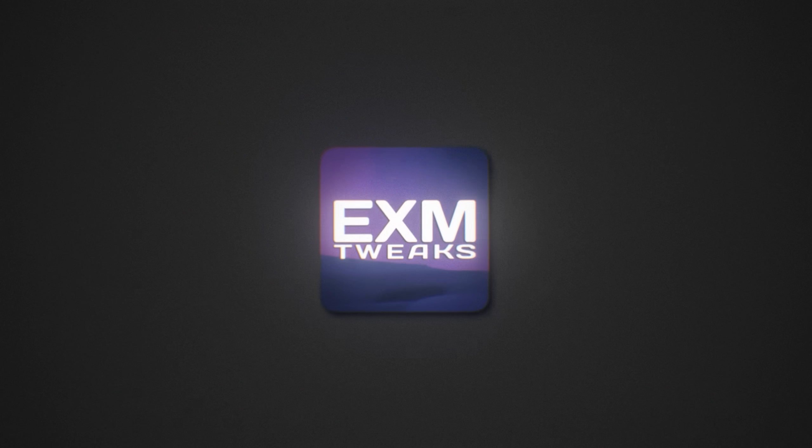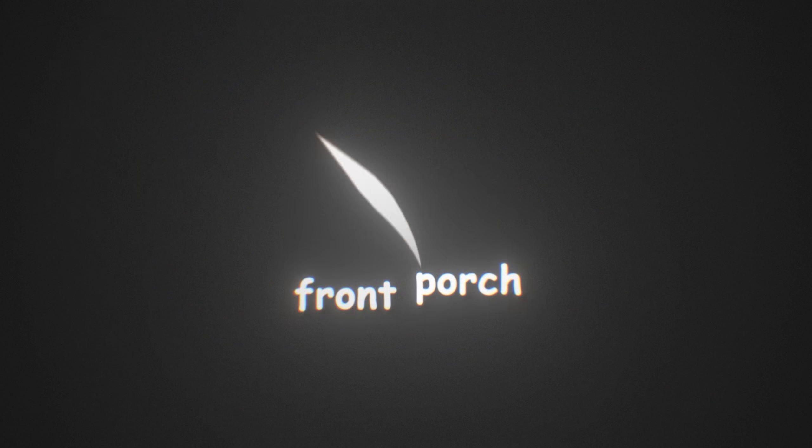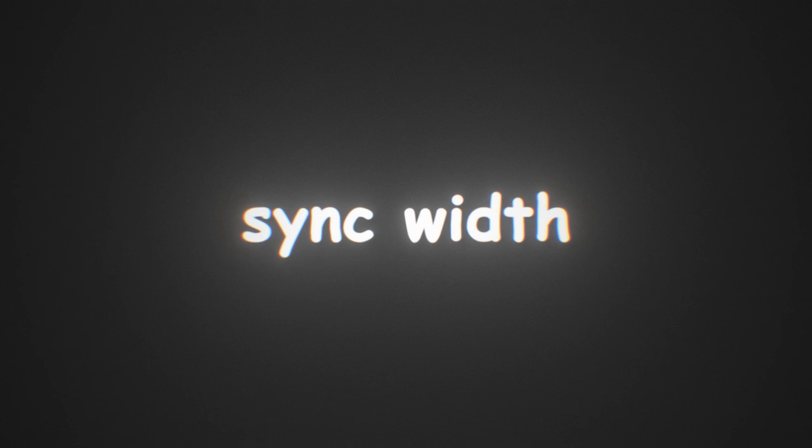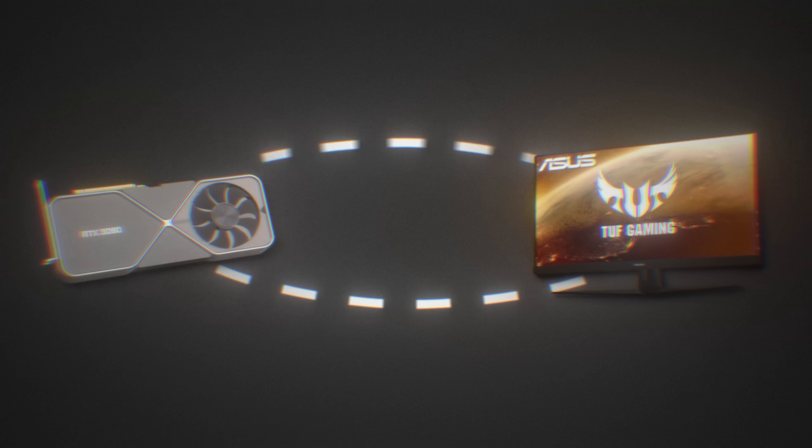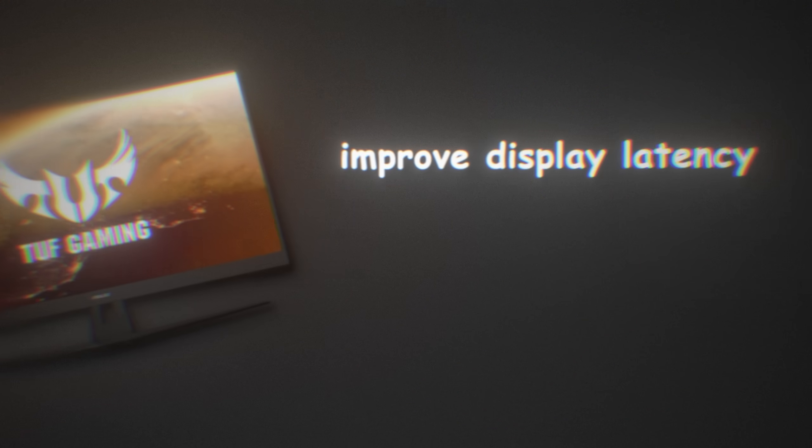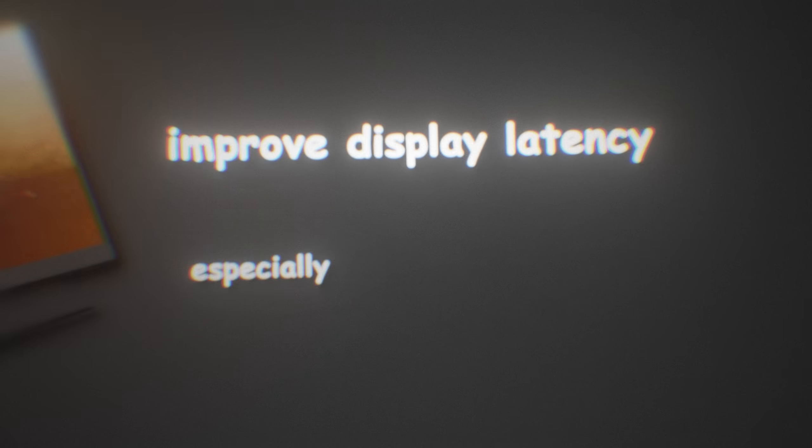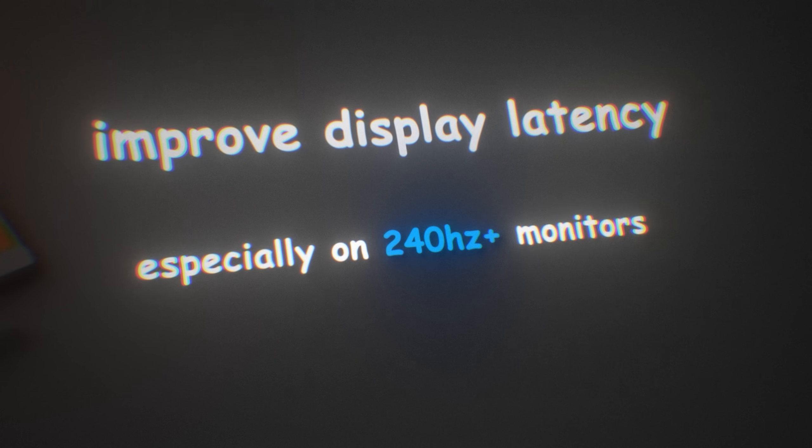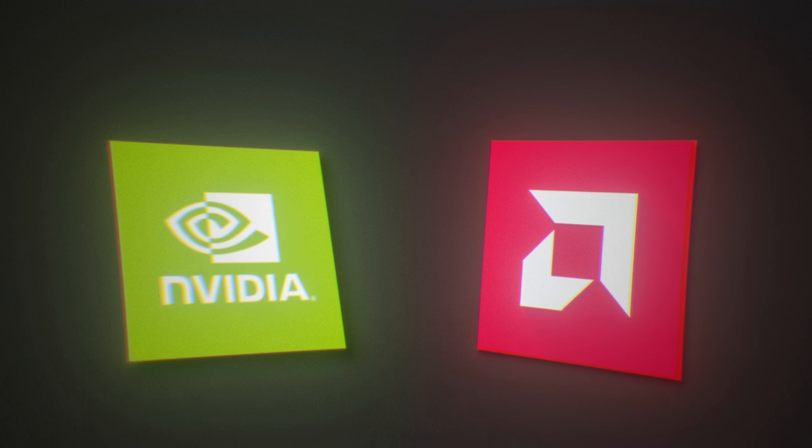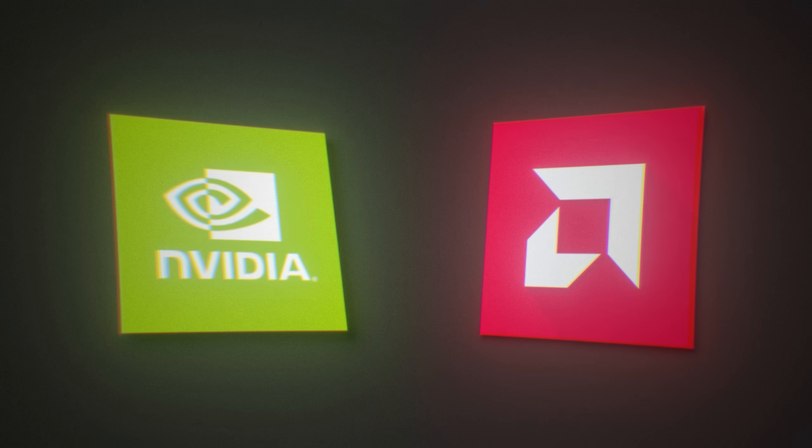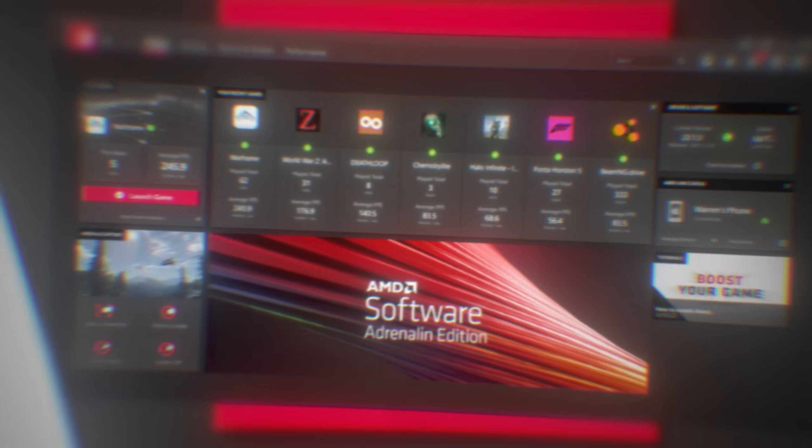So now we're going to be optimizing your monitor timings like front porch and sync width. This will directly affect how your GPU and monitor coordinate refresh cycles. This will improve your display latency, especially on 240 Hertz plus monitors. You have to change these settings in your GPU software. I'll show you how to find the settings on both Nvidia and AMD.